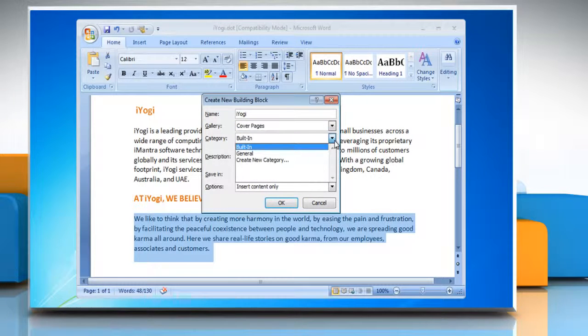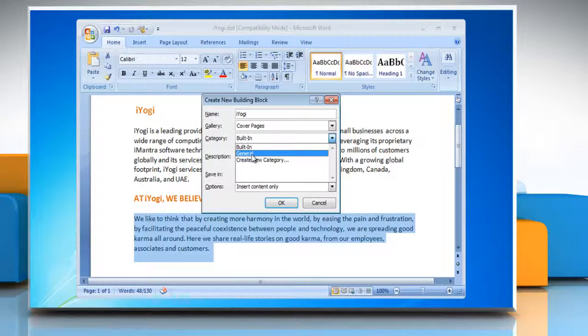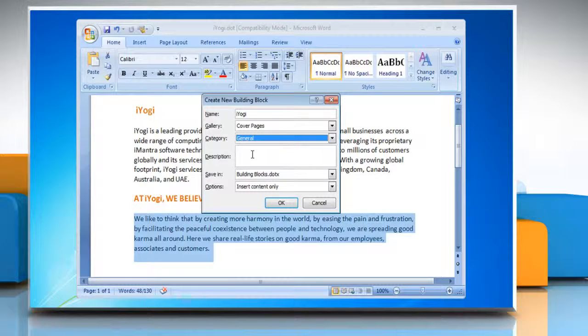On the Category menu, select a category, such as General or Built-in, or create a new category.